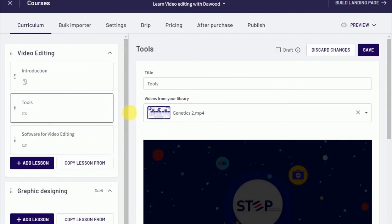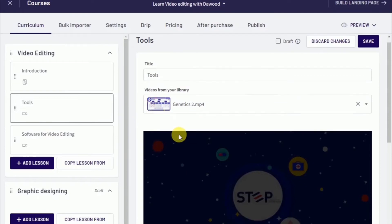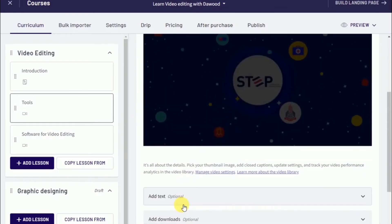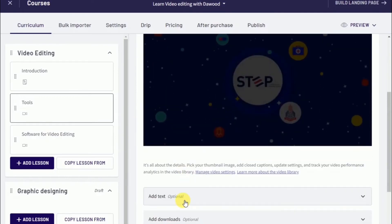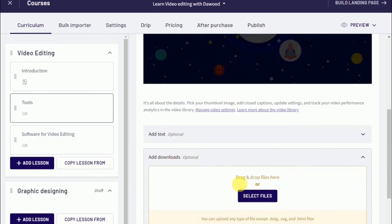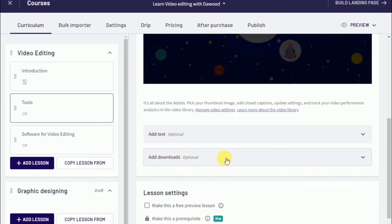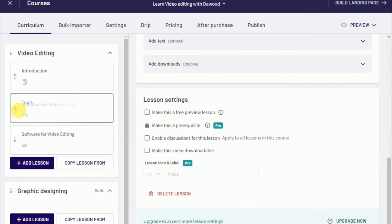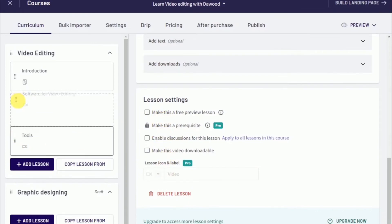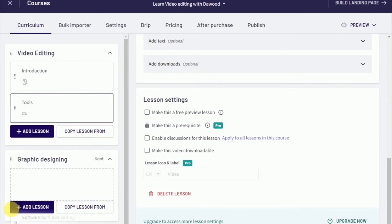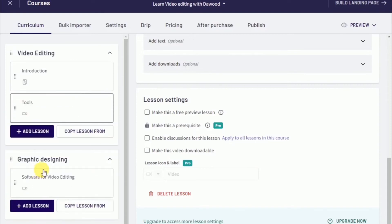On your video lesson, you can add text if you like. If you want to add a description or something, you can add that there. You can also add a PDF or any downloadable file that you would like to have. If you want to rearrange your lesson, all you have to do is click on that lesson, drag it, and move it to any chapter where you would like it to be.